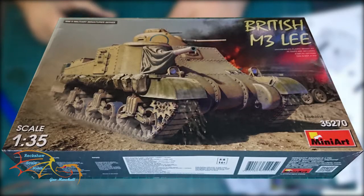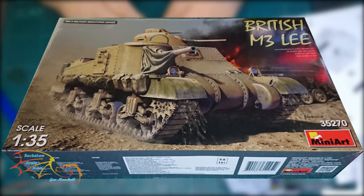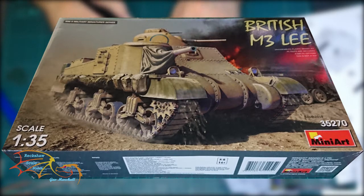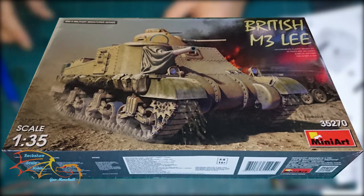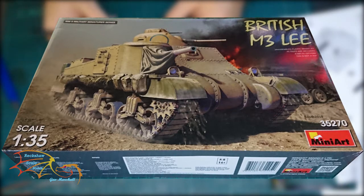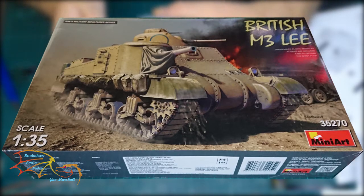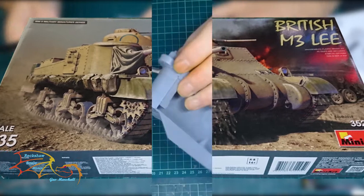Welcome to Ritual Scale Modelling. This is part 3 of Mini Arts British M3 Lee Scale 1-35. In part 2, I concentrated on building the lower part of the hull. In part 3, I'm going to be carrying on with the hull and building up the upper part of the hull, so let's jump into this and see how well I get on.